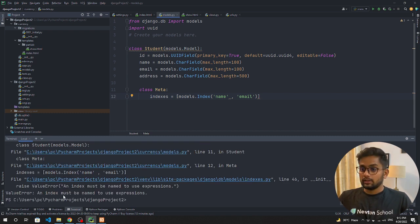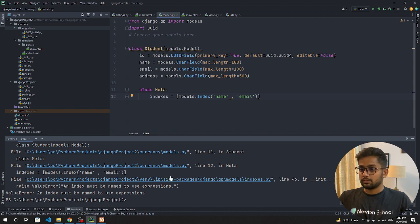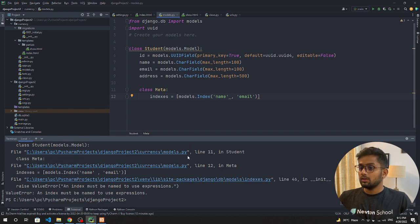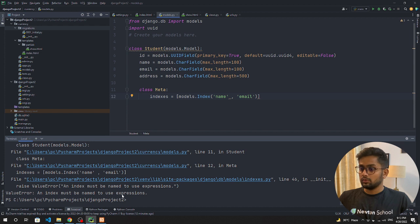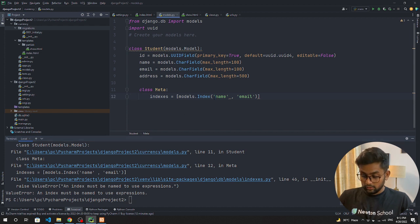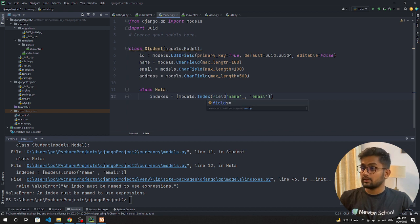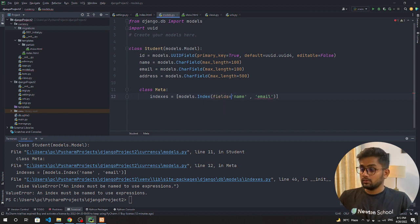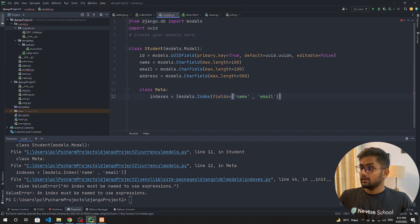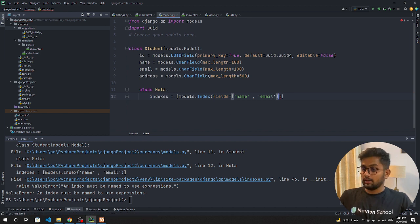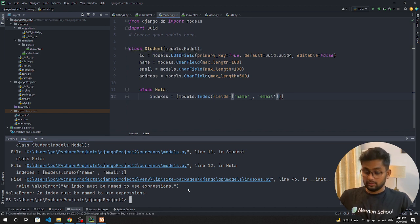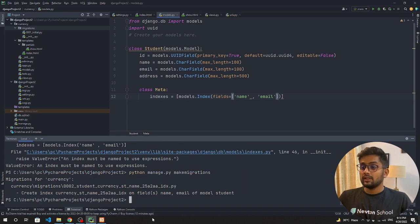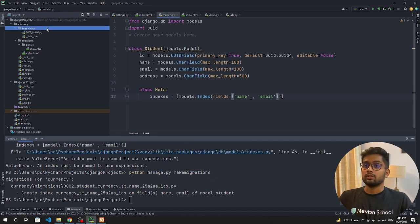Okay, an index must be named. Expression index must be named to use expression. We need to pass fields equals to and we need to pass a list. Now we can run migrations.